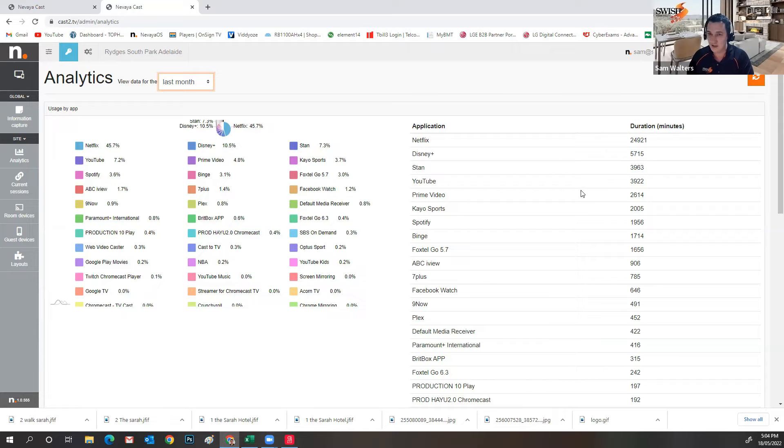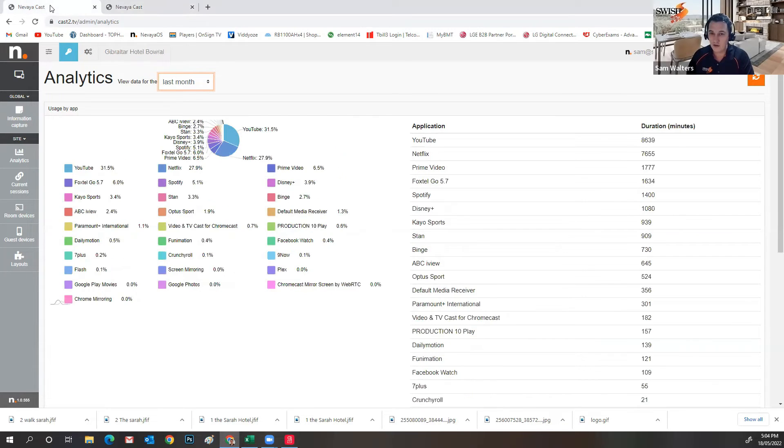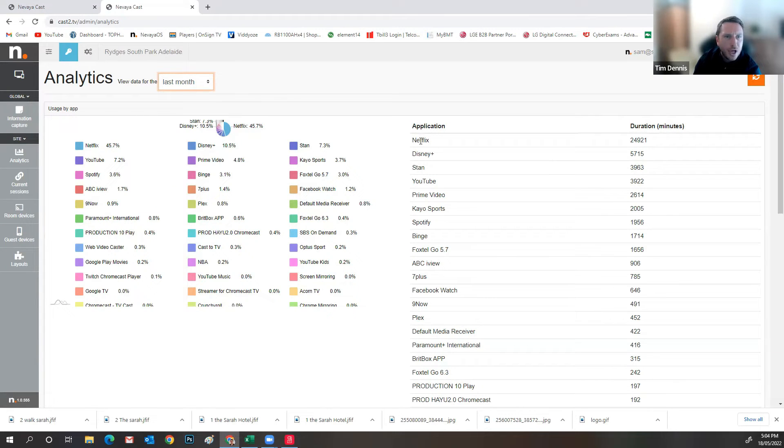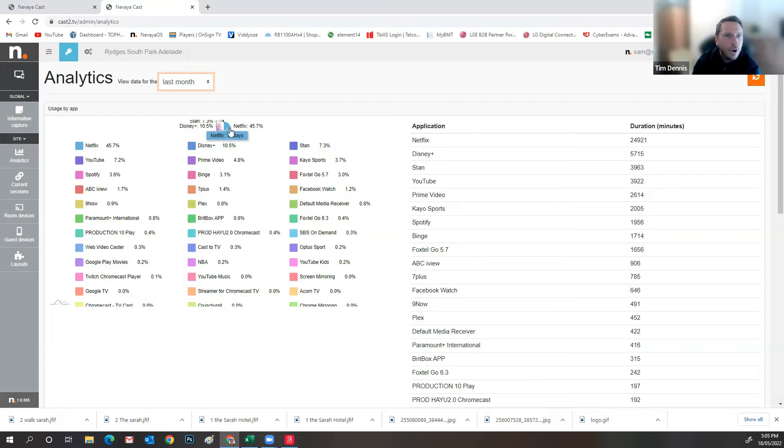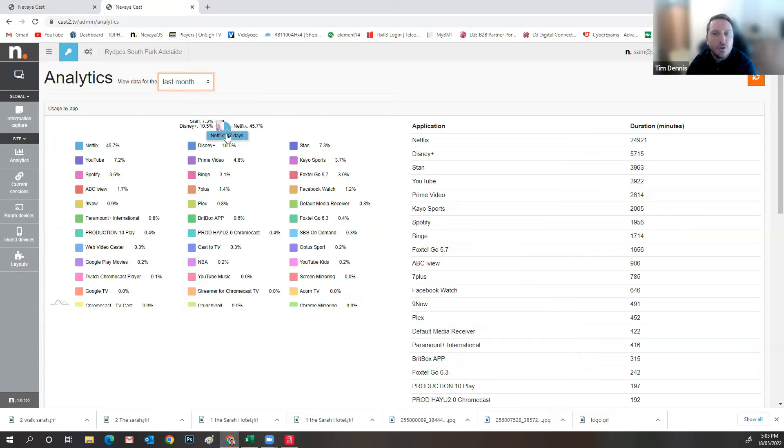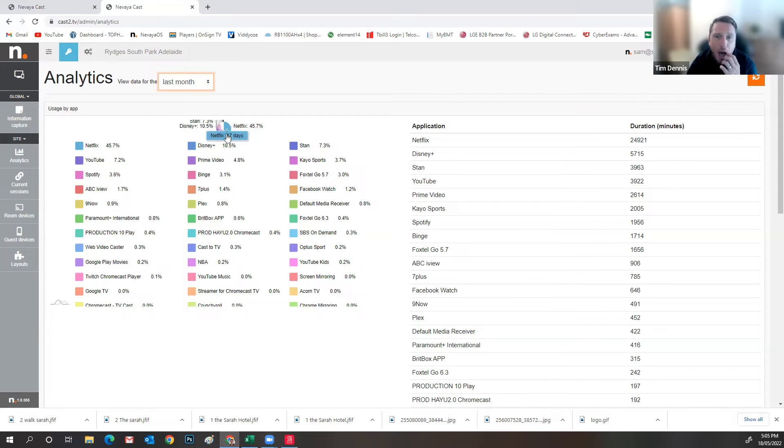If you just hover over the Netflix, just on the pie chart. On there as well. So as you can see, in the last month, it's as if someone has continuously sat down and watched Netflix for 17 days. So it's as if one room is continuously streamed. So that just shows the power of how much this is being used.